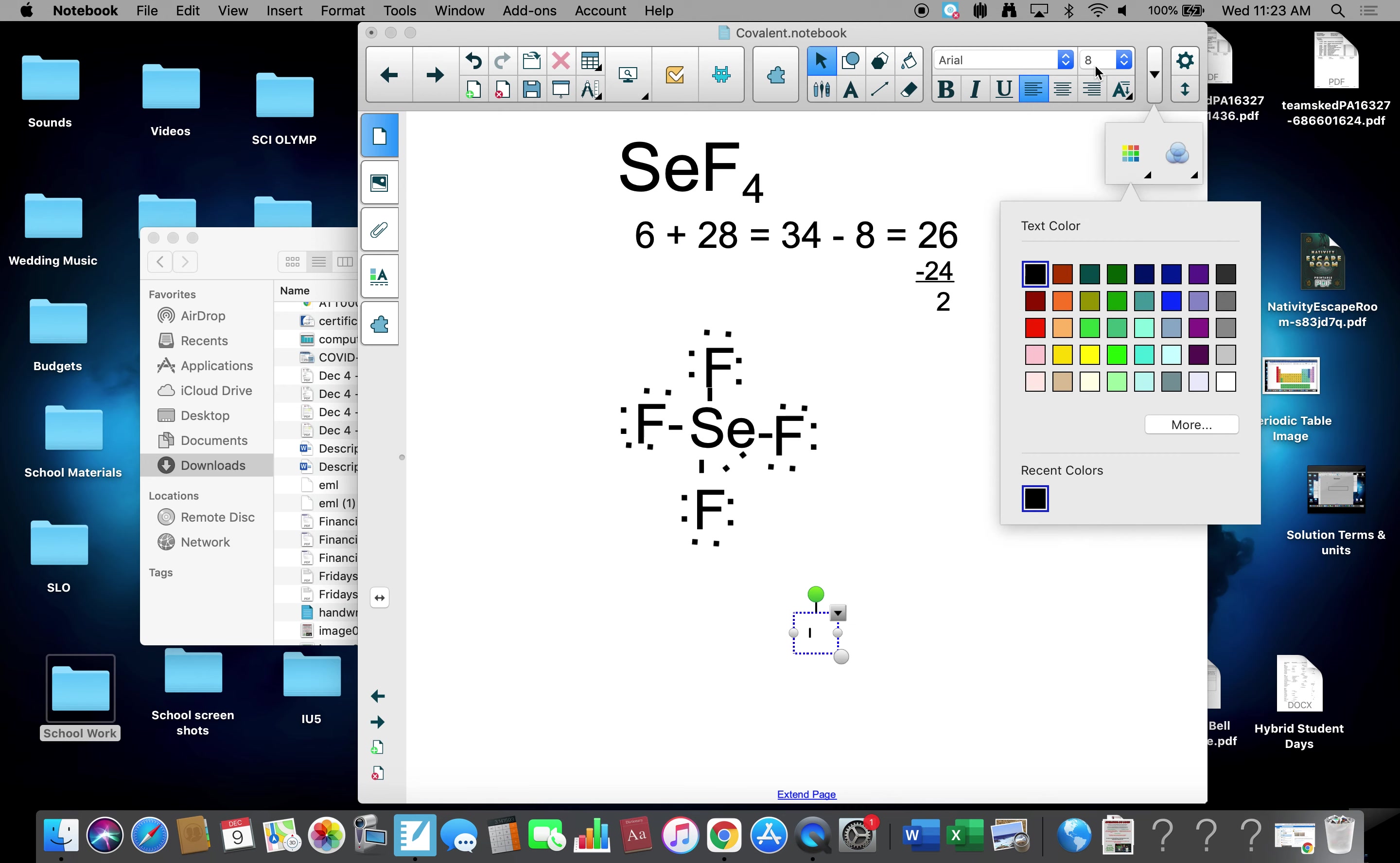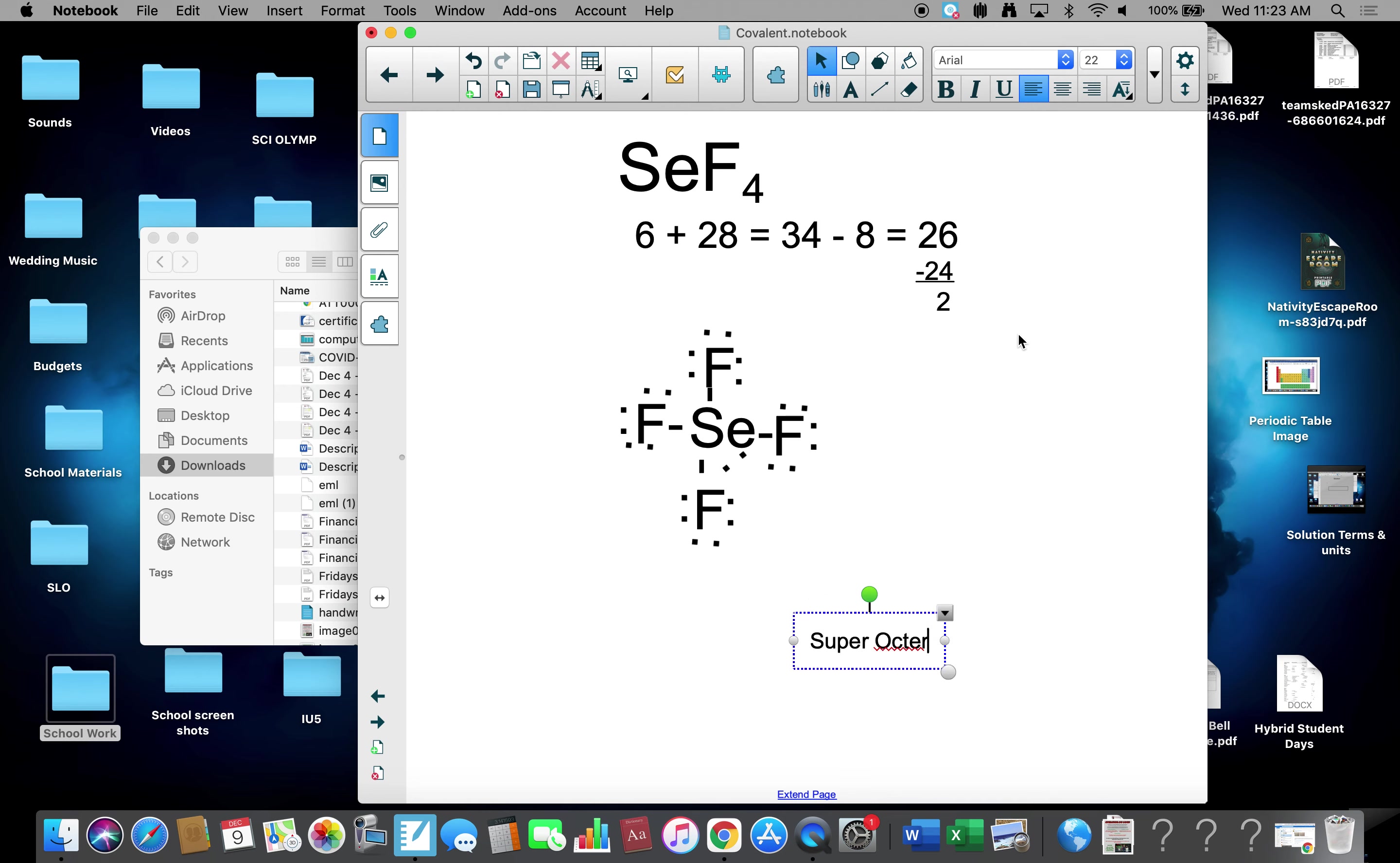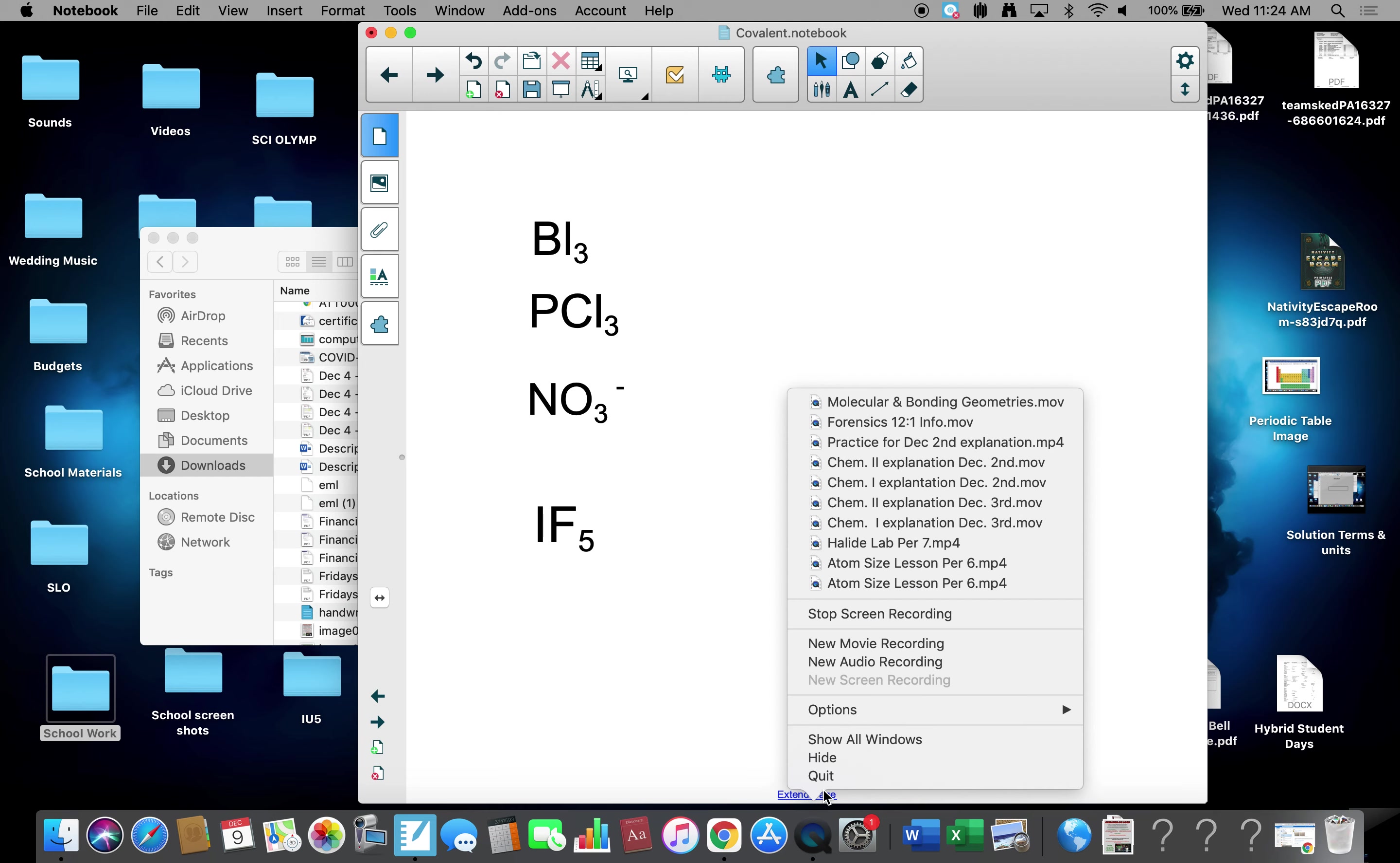This is referred to as a super octet. And we'll do that one and those in class. That's it. Take care, be good, bye.